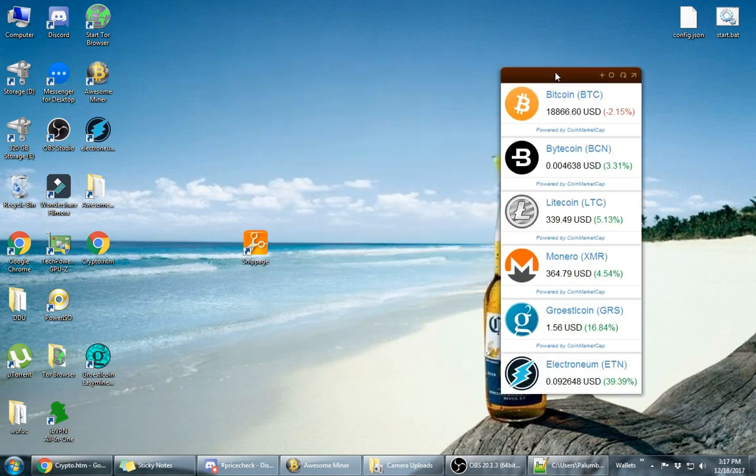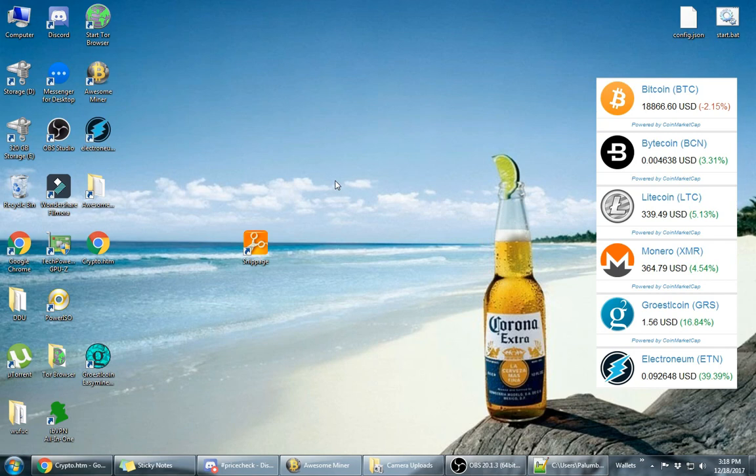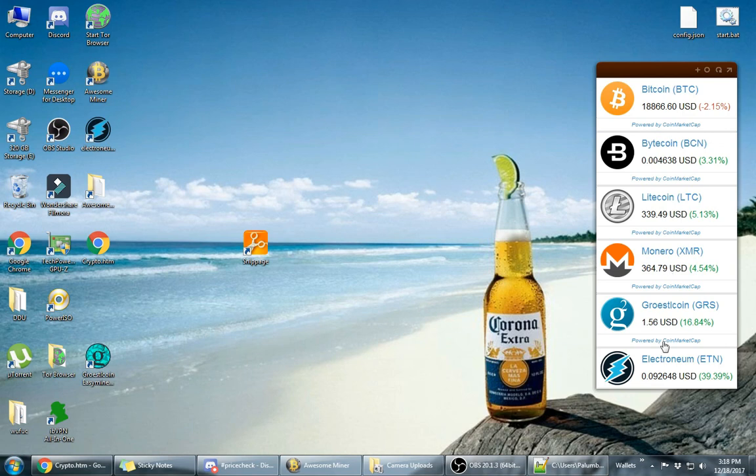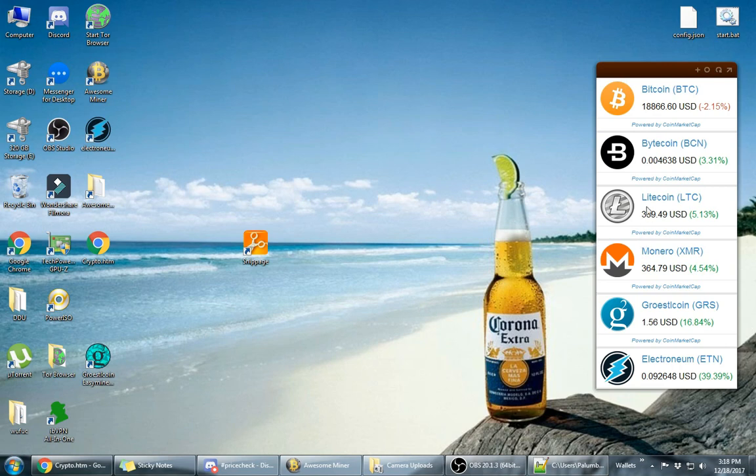And then there you go, you got a little widget on your desktop that you can put anywhere you want. Now if you would like to separate each one of these, I think you can only have up to three widgets, three of these snippage widgets up. So if you decide you want to split it up or something, you can only have three of them.